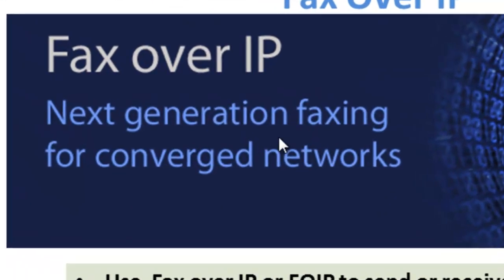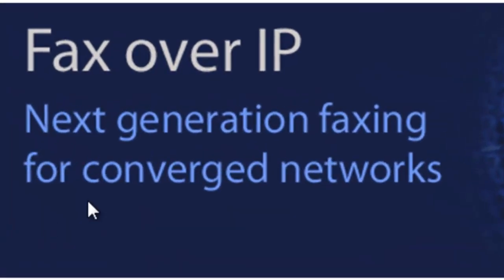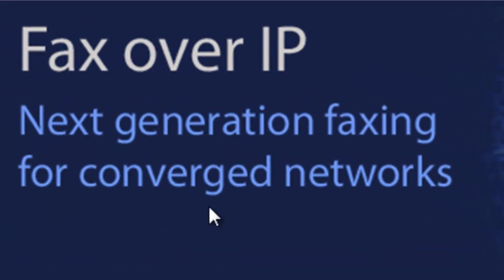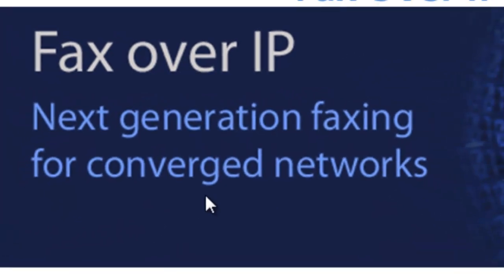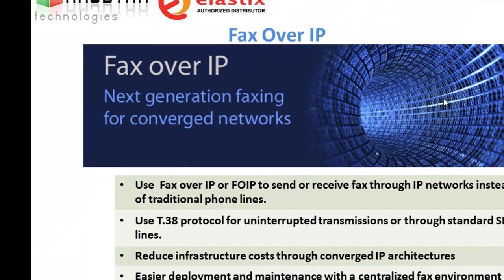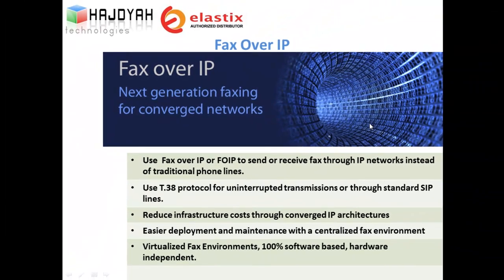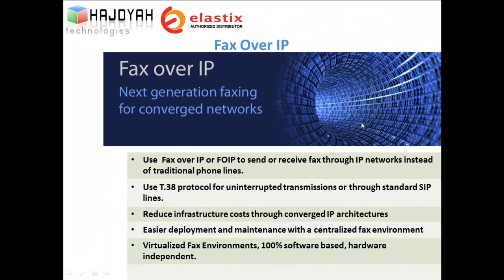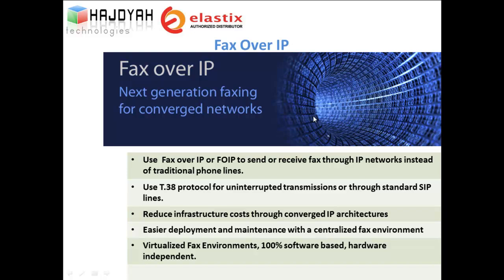Next generation faxing for converged networks. Organizations nowadays are integrating IP telephony into their existing IP infrastructure to reduce costs and lower the complexity of their communications and data infrastructures. Fax can take advantage of these enhancements as well as provide a centralized fax environment with easier deployment and eliminate hardware restrictions.